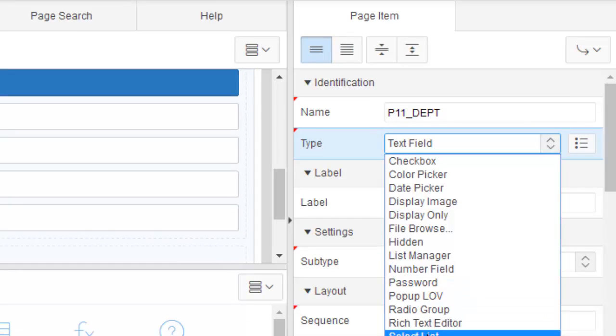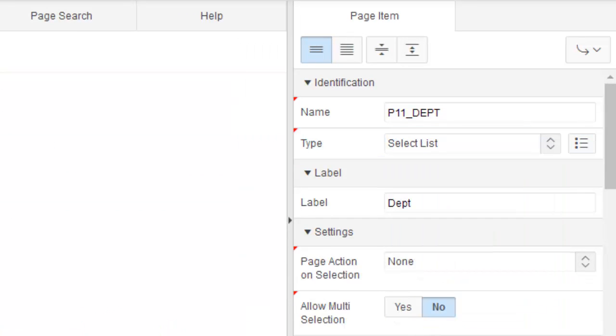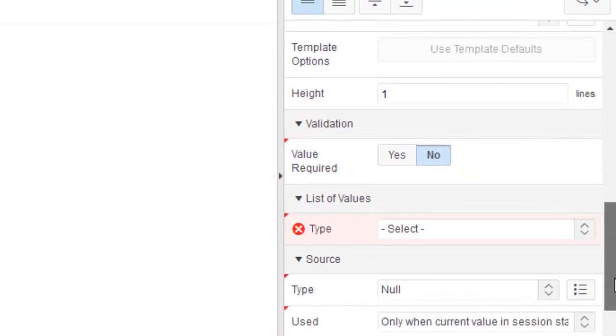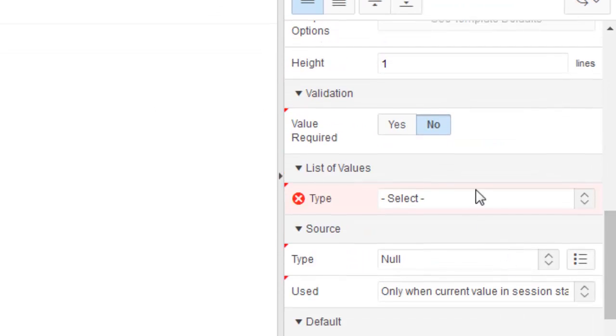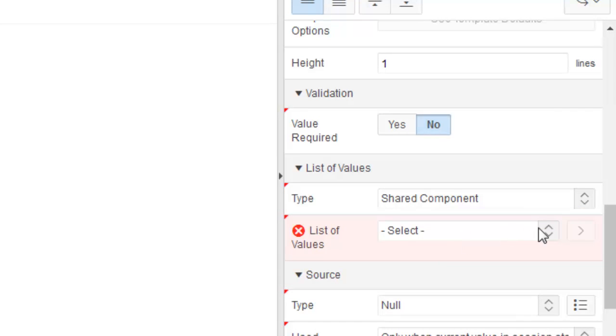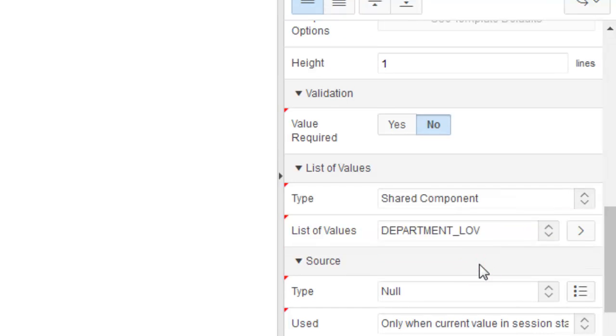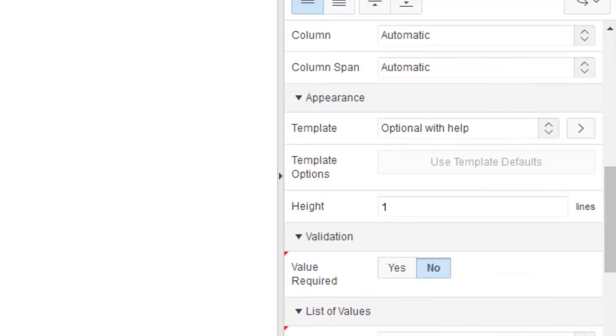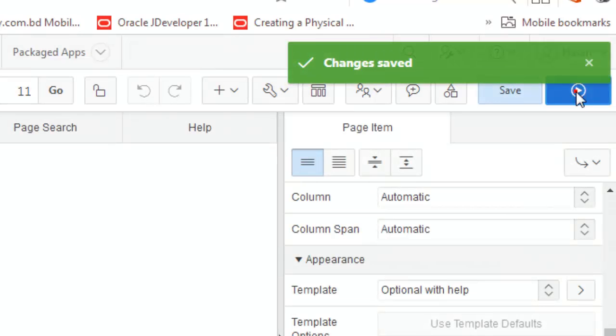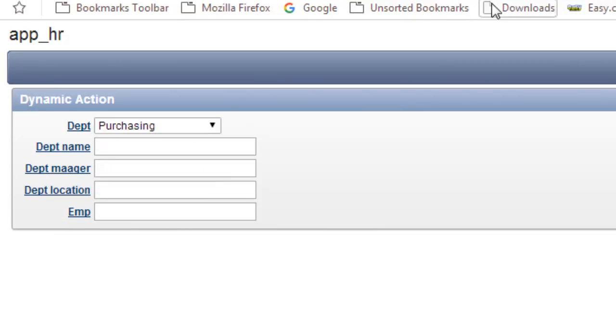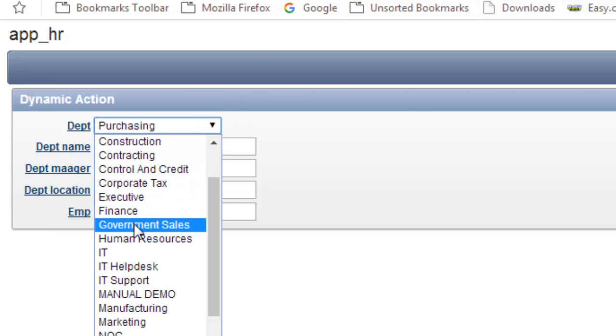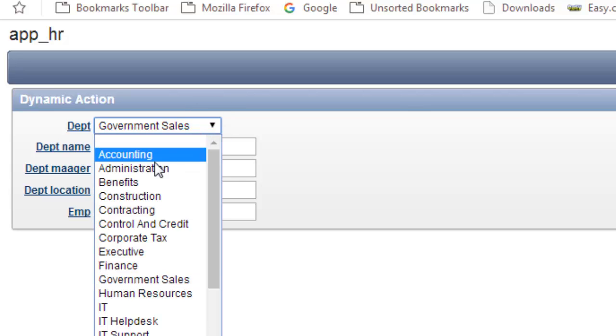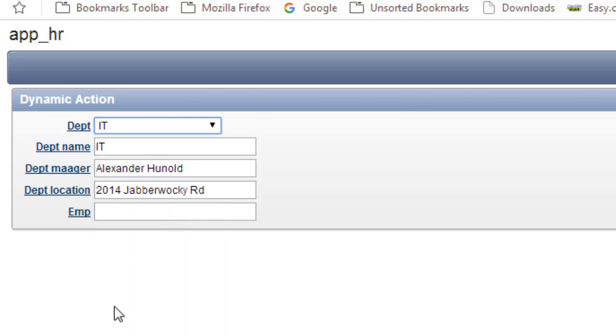Let's make it select list. You know here is an error, so you have to assign an LOV with it. This is the list of values. It will be shared component. We have an LOV created in the shared components, so I am defining this shared component here. Now let's save it and run it.